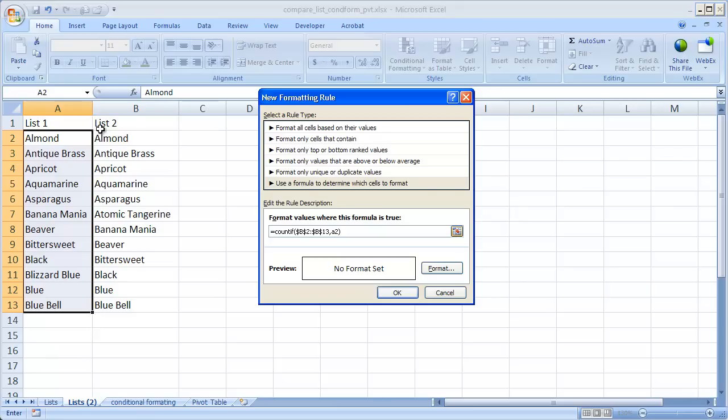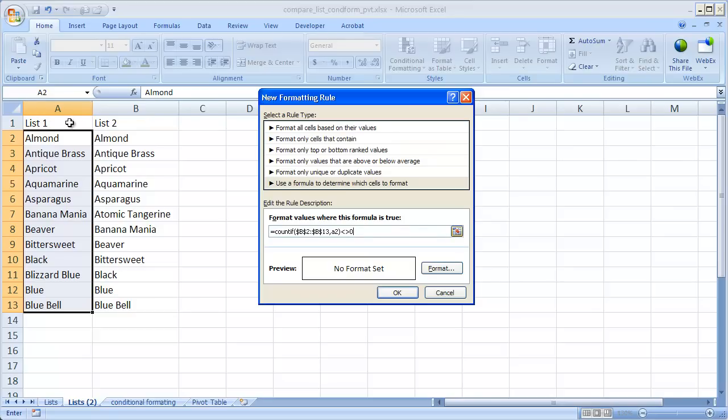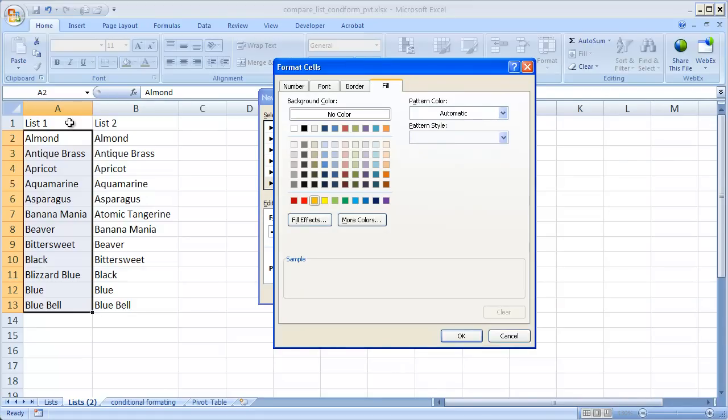So in this case I'm going to say doesn't equal 0. So as it goes through this calculation and if it finds a value that matches it will increment to 1. If it finds another value that matches it will increment to 2 etc. So what we want to do here is if it doesn't equal 0, if anything but 0, we're going to say let's give it a color so let's format it orange.